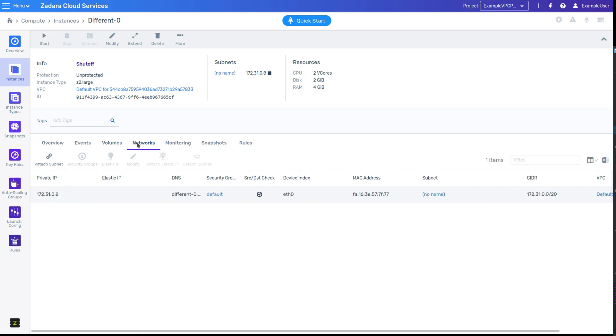You'll notice that these are generally going to be familiar views, like the list view, with all the associated features, including actions, filters, columns, and export.